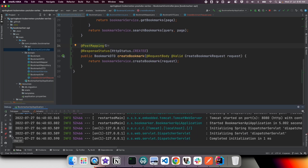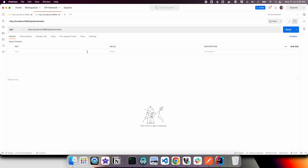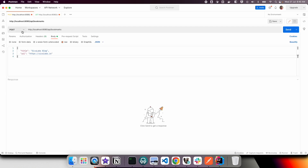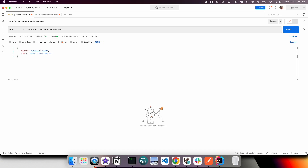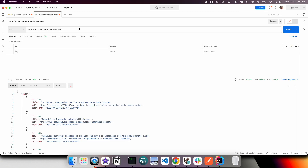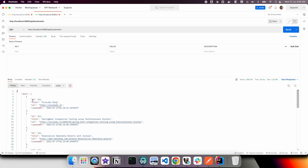The application is started. Let us first query the existing bookmarks to confirm they are there. Now we test the POST /api/bookmarks endpoint, submitting a payload with title 'Siva Labs Blog' and URL 'sivalabs.in'. We get a response with ID 552, title, URL, and createdAt. Going back to the GET request we can see the new bookmark is included — it's working fine.